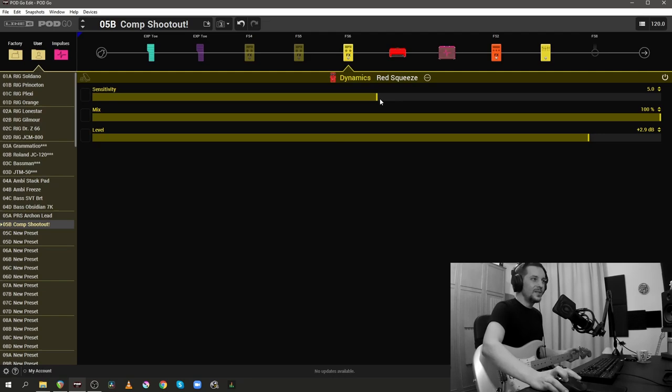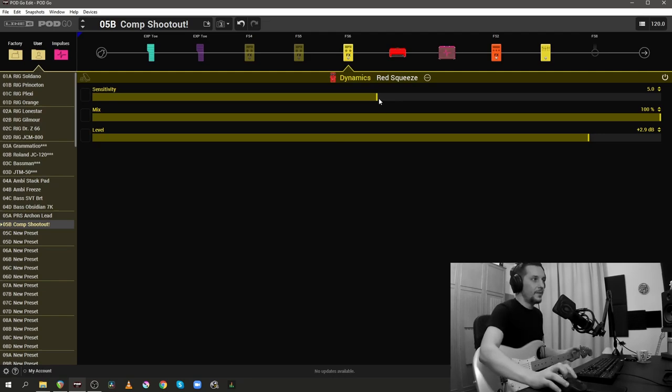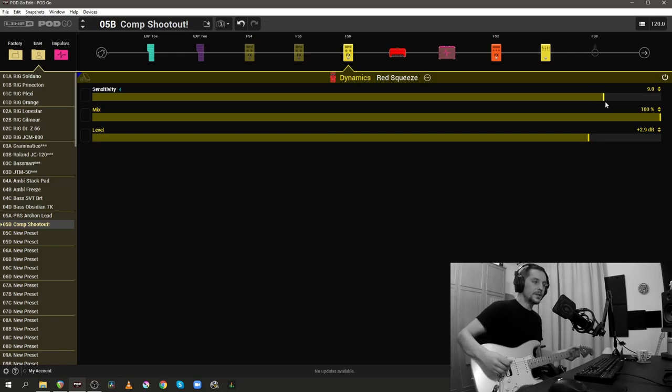Let's try to quickly fix this behavior by increasing the sensitivity and seeing if that will fix the attack portion of this compressor.